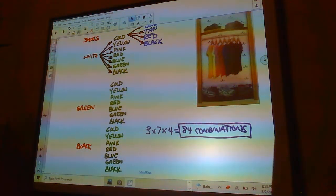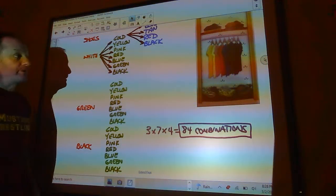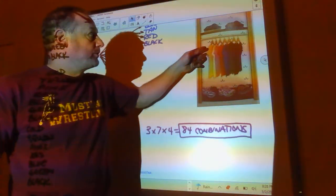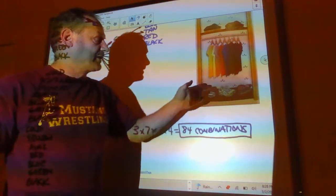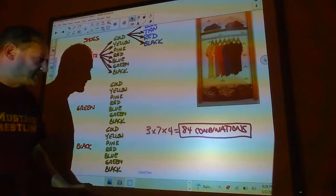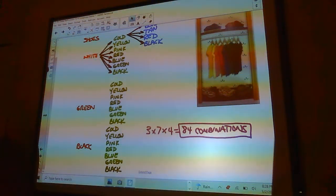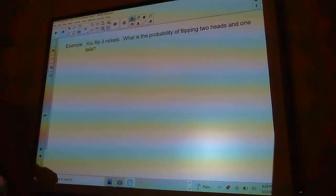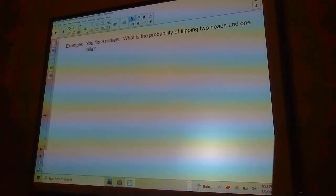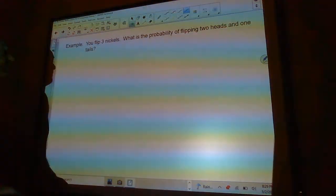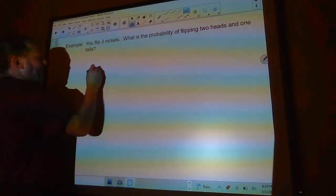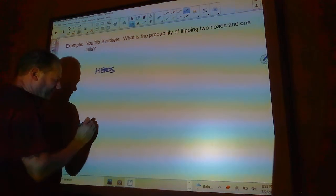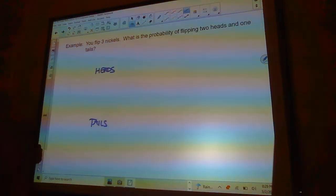Now, if you were to predict Mr. Limpy is going to wear the yellow shirt with the black jeans and the green tennis shoes, you would have a 1 in 84 chance of guessing that correctly. Alright. So, here we're going to flip three nickels. What is the probability of flipping two heads and one tails? Here's the thing. We're going to flip it three times. So, we can get a heads or a tails on the first one.